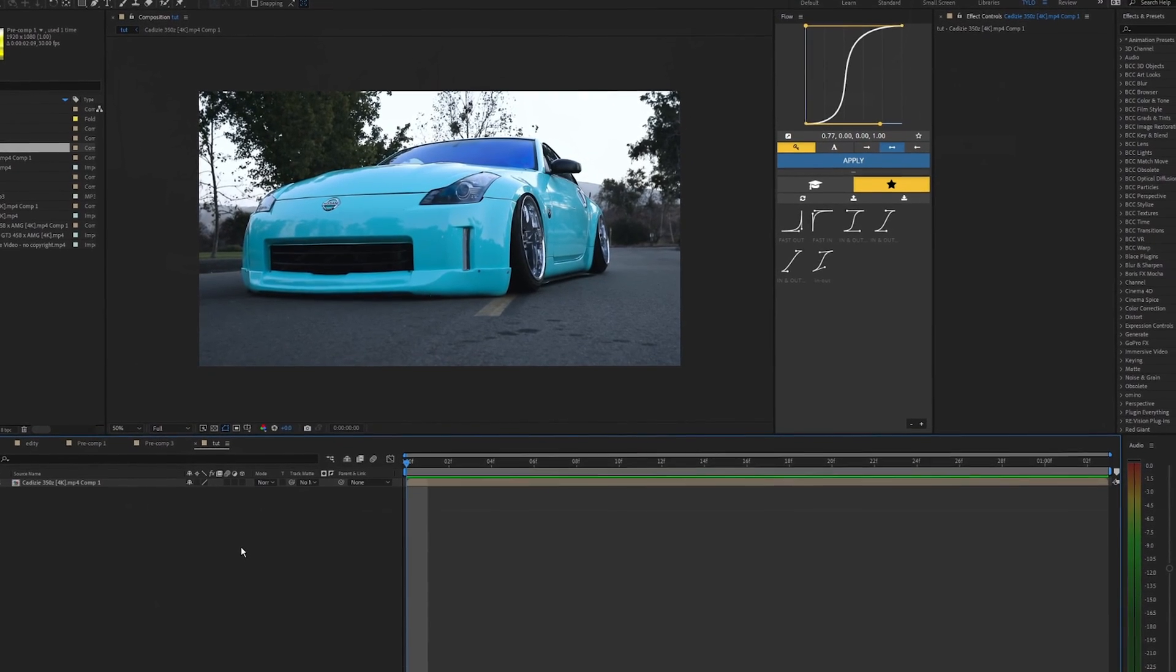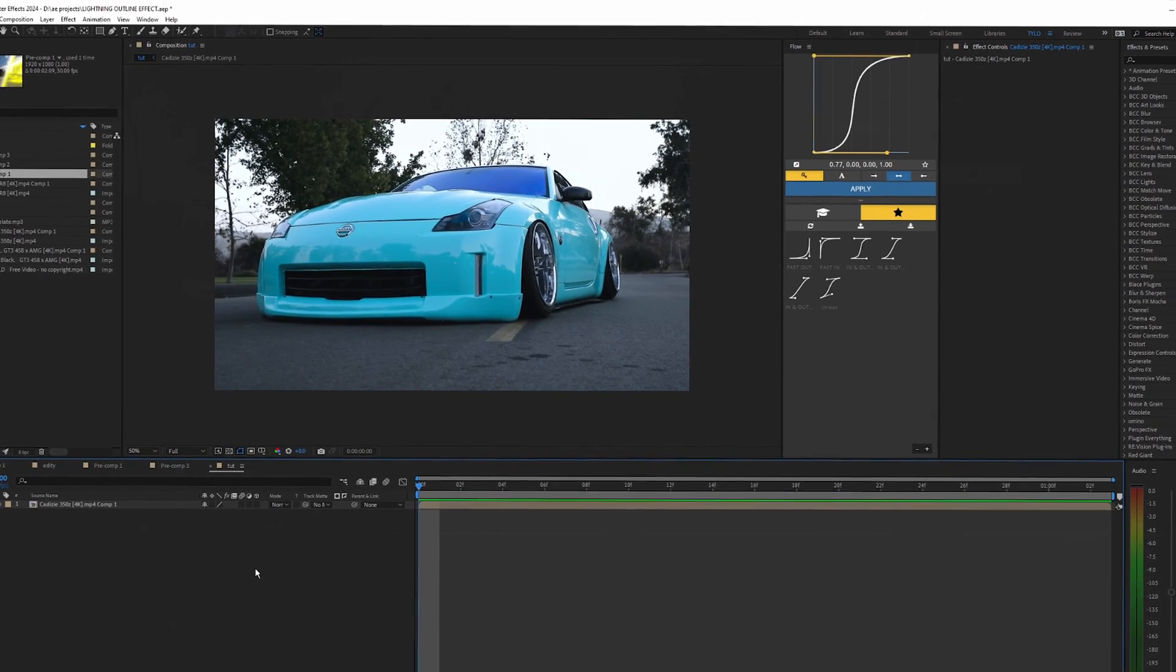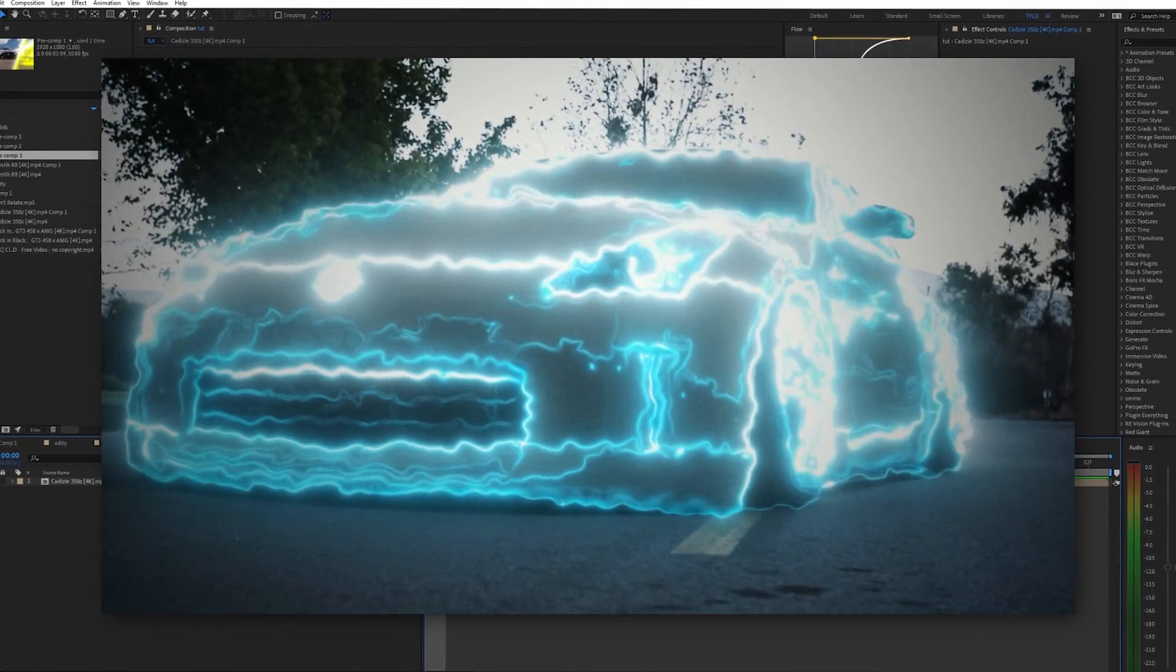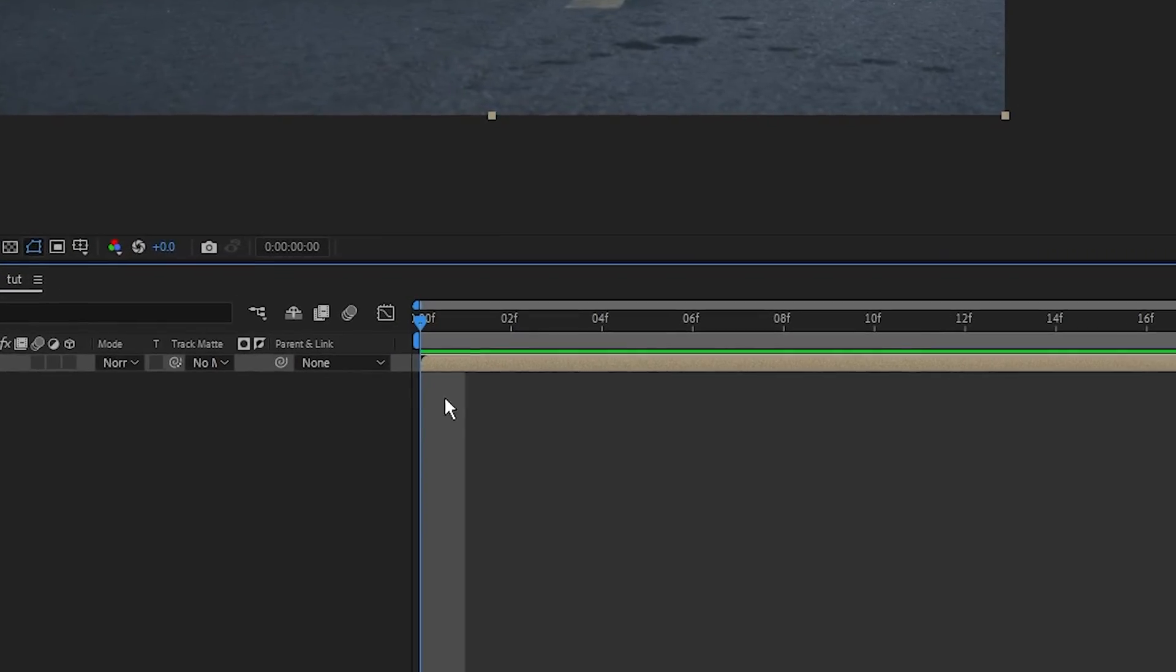What is going on guys and welcome back to another tutorial. In this video I'm going to be showing you how to create this lighting outline effect in After Effects.